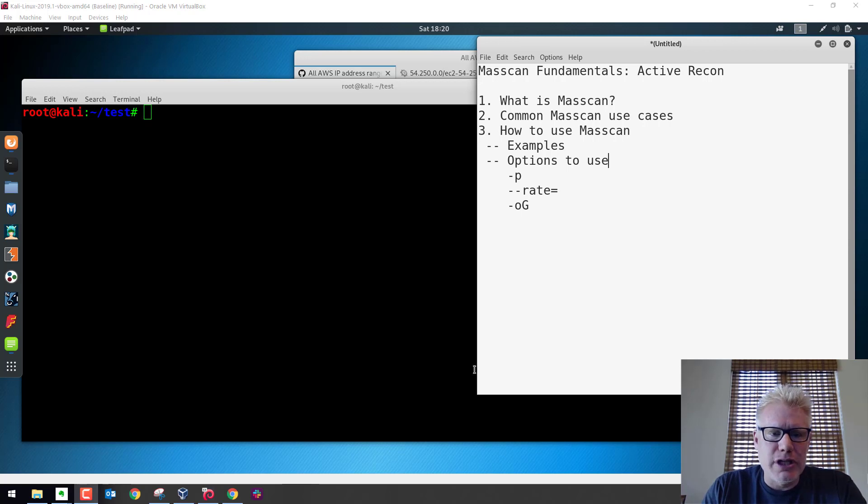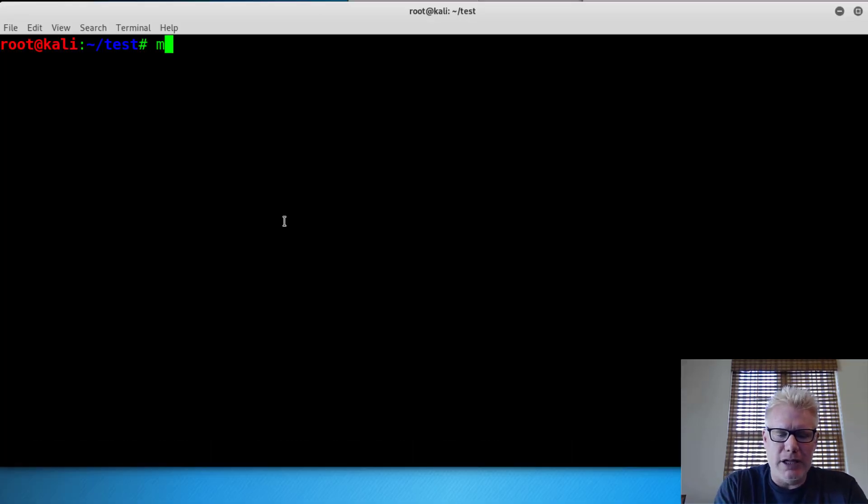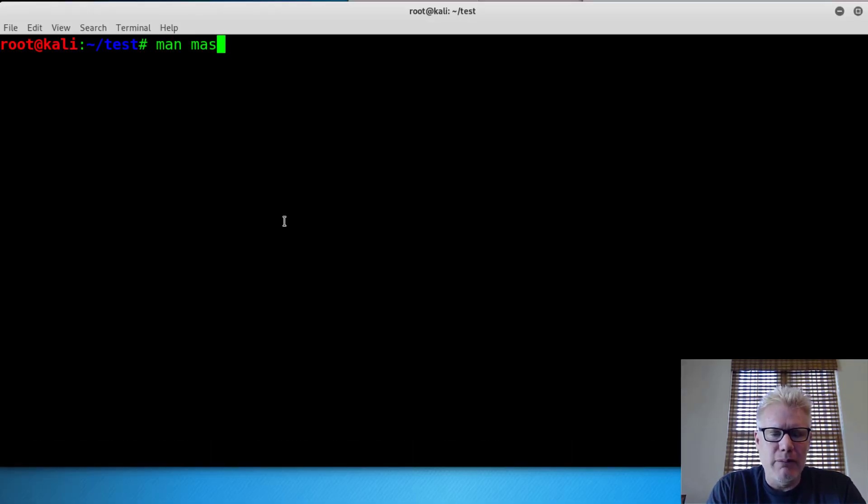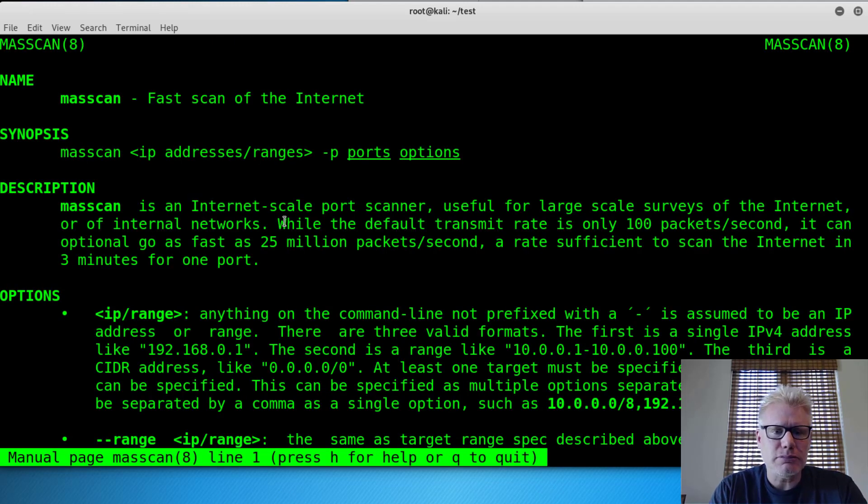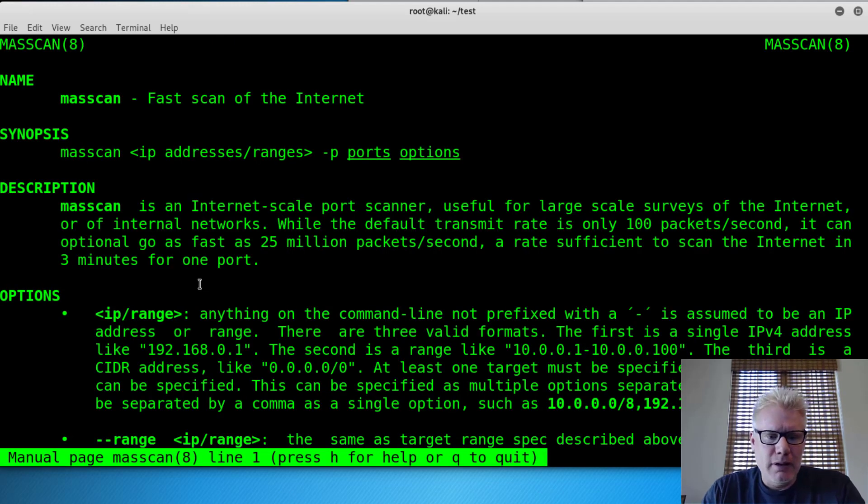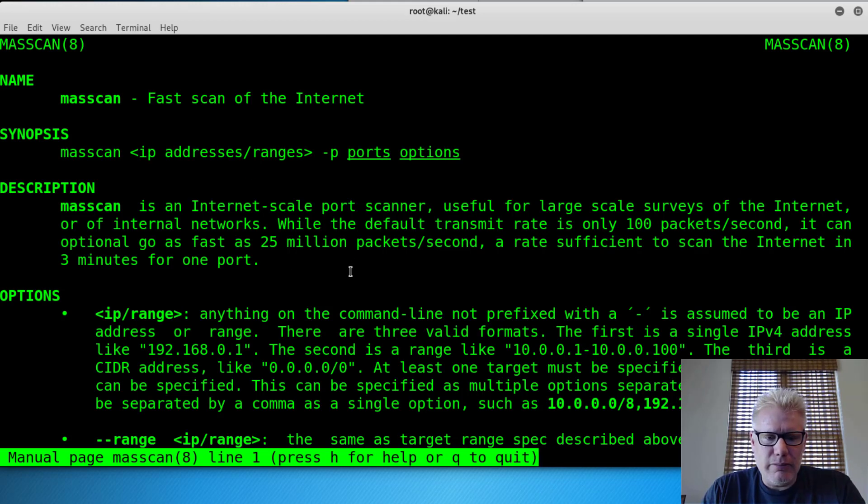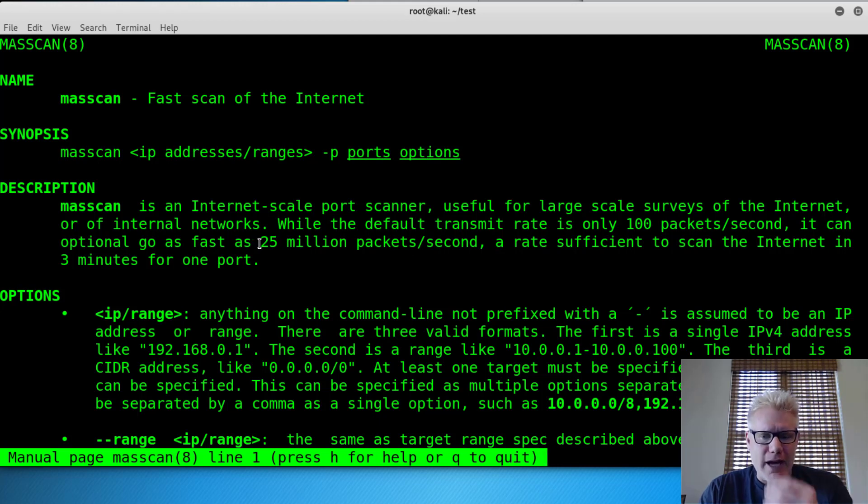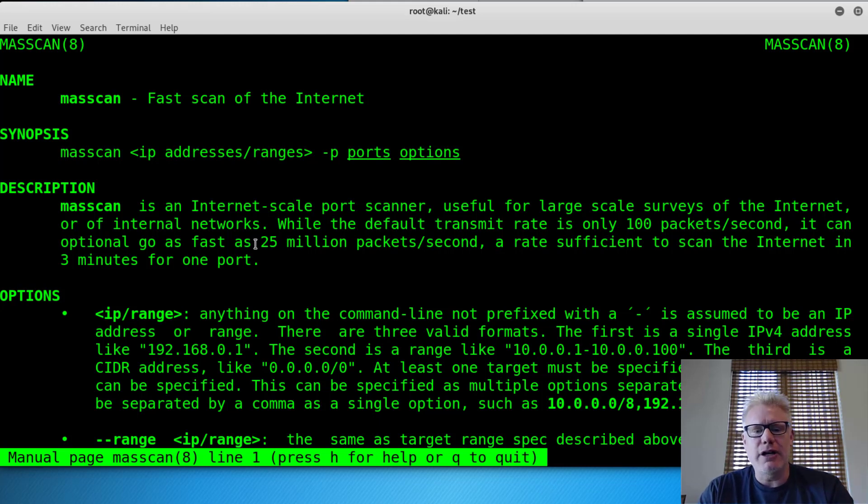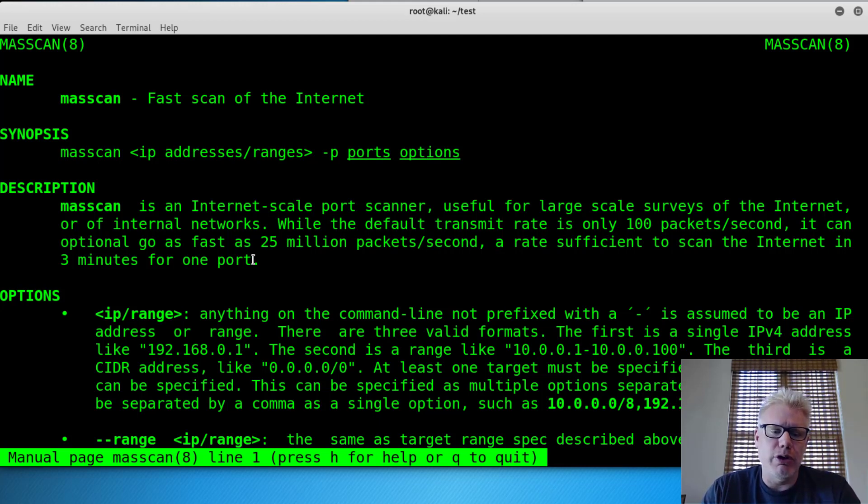So we'll do a quick demonstration here. So first we'll just look at the man page for masscan, and I'm running Kali Linux 2019.1. So as you can see right here, it can go up to 25 million packets per second, which is fast enough to scan the entire internet in three minutes for a single port.